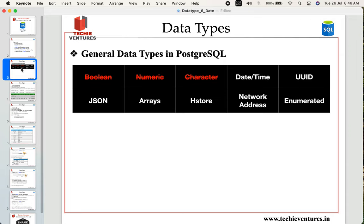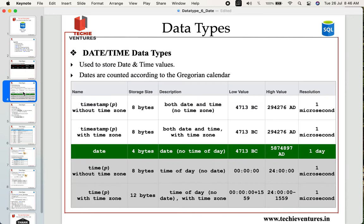In case you have not watched my previous videos on SQL, please go ahead and check them out — I will attach the link in the description. Today's session is specifically about the date data type. We have already discussed time with time zone and without time zone; today we are going to talk about the date data type.